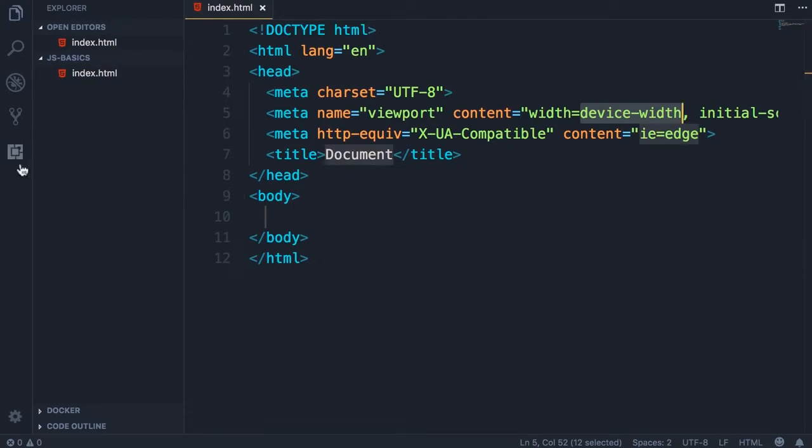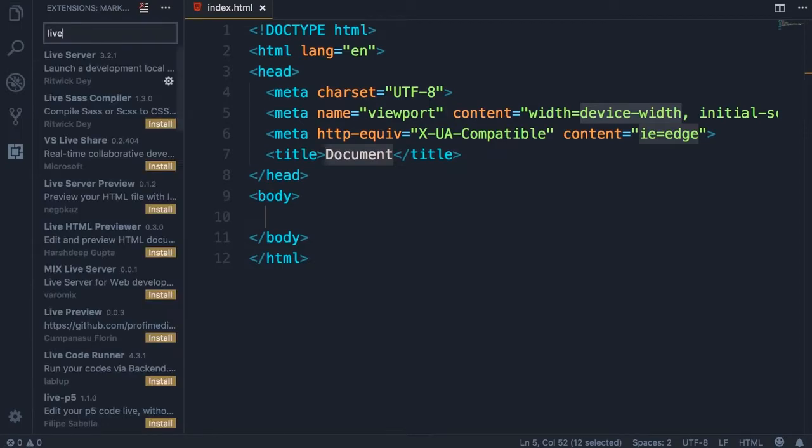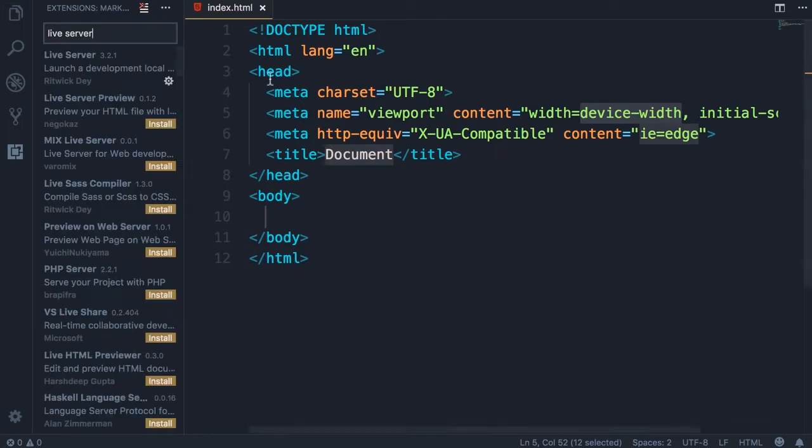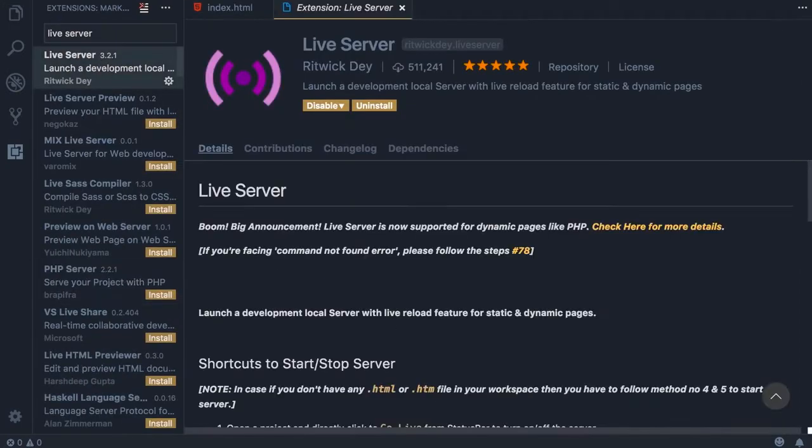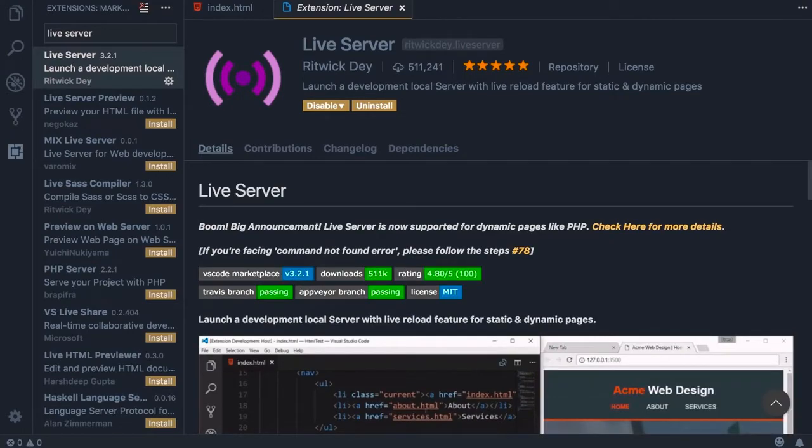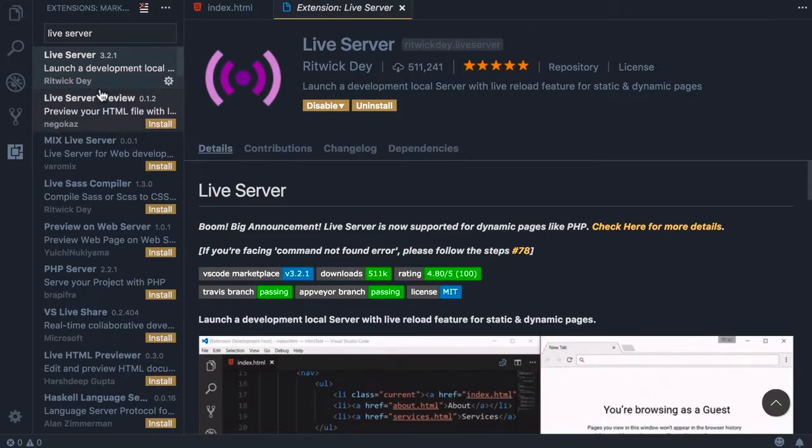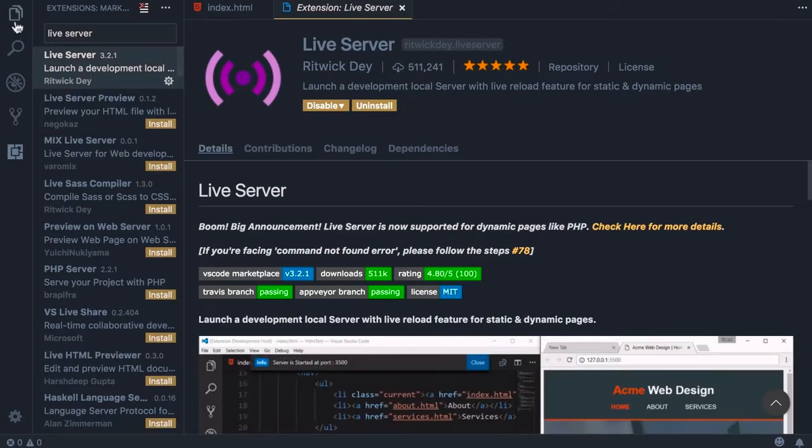Save the changes. Now open the extensions tab here. In this box search for live server. Live server is a very lightweight web server that we're going to use to serve our web application. Install this, then you will have to restart Visual Studio Code. When you're done, go to the explorer tab.